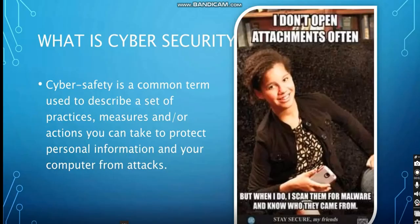What is cyber security? Cyber safety is a common term used to describe a set of practices, measures, and actions you can take to protect personal information and your computer from attacks. So the definition of cyber security mainly is to protect your computer or personal information from any cyber attacks.